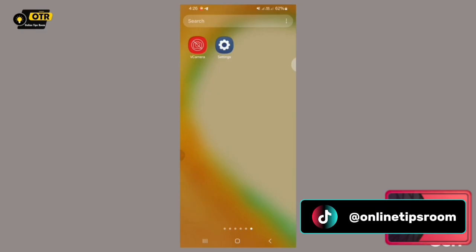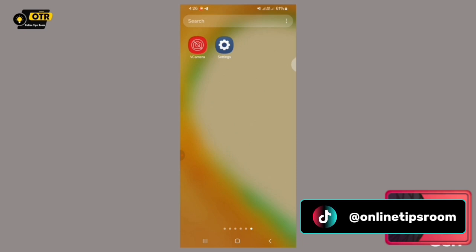As soon as I initiate the process of opening the front-facing camera application on my smartphone, an interesting phenomenon occurs. The rear-facing camera application also simultaneously activates and opens. This synchronized behavior is a key aspect of the system we are examining.